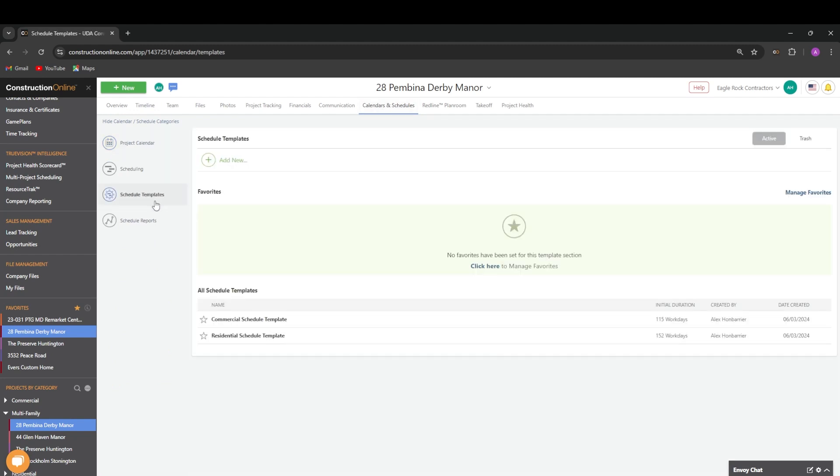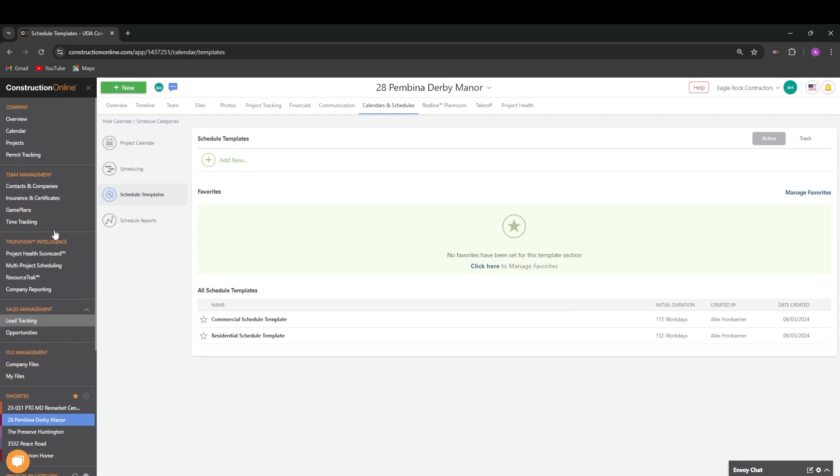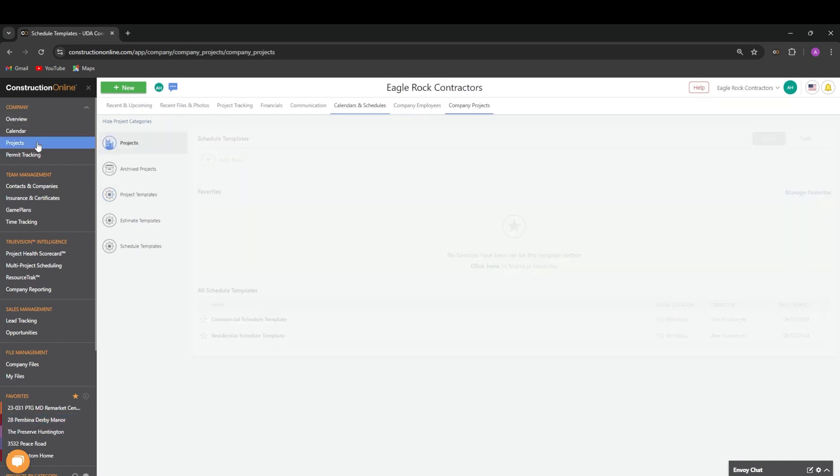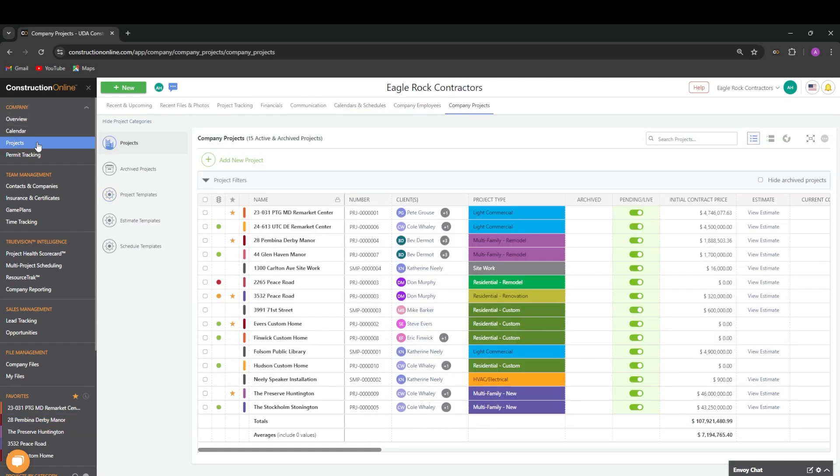The other way to navigate to schedule templates is through the company projects feature. Navigate to the left sidebar and go to the top. Under the company header, choose projects, then navigate to schedule templates.